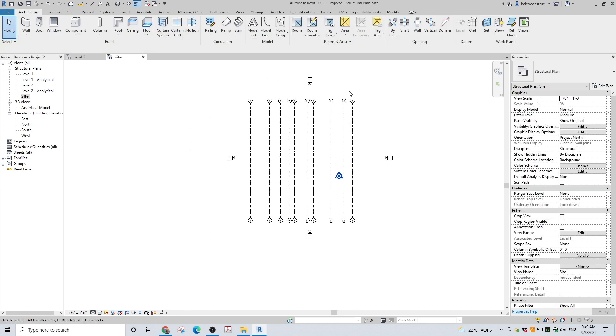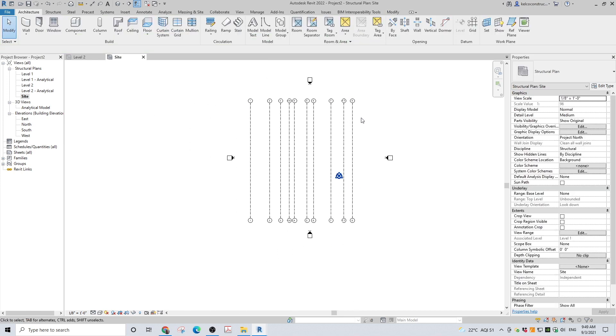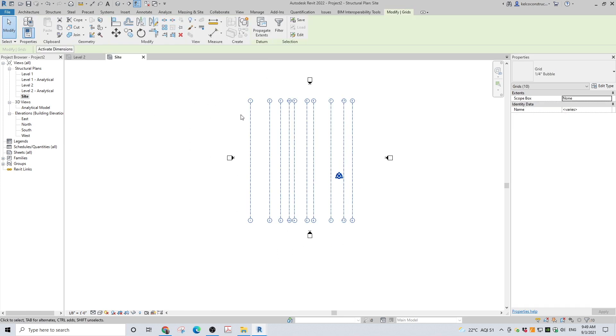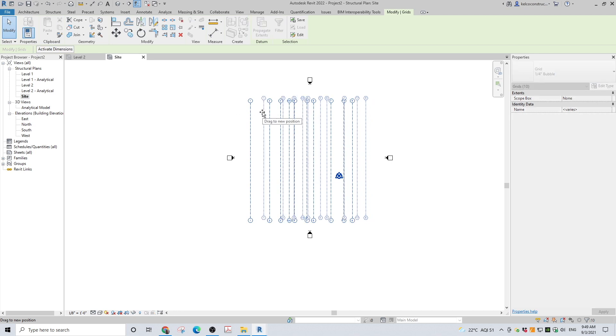If you want to move the entire grid line, select all grids and you can move them by using the move tool.